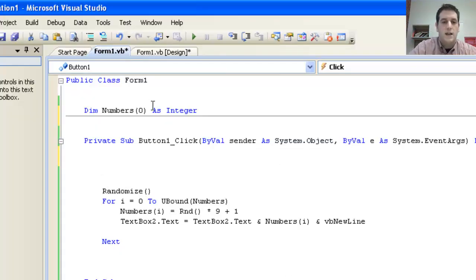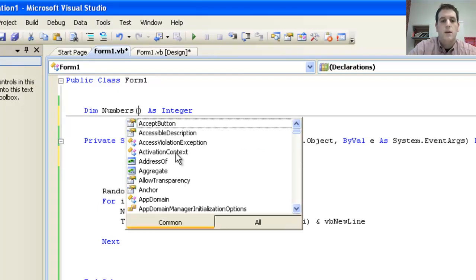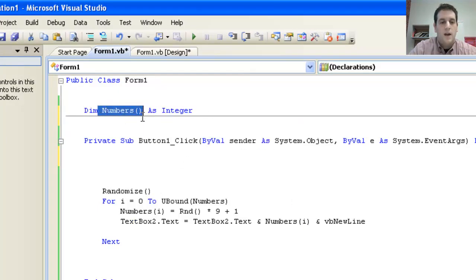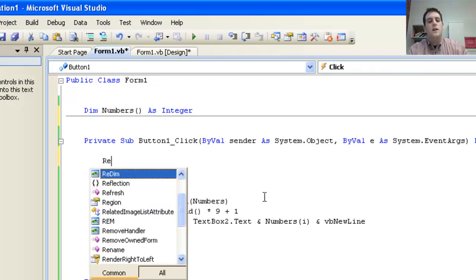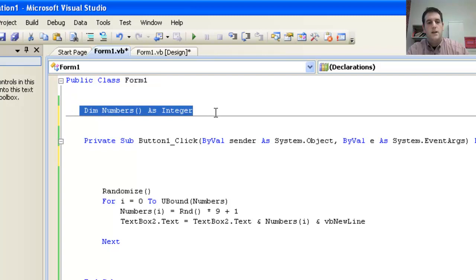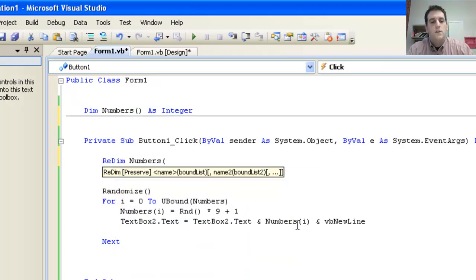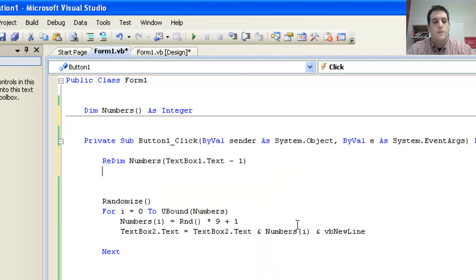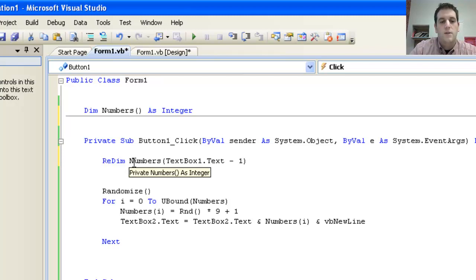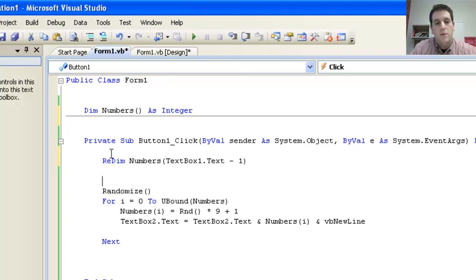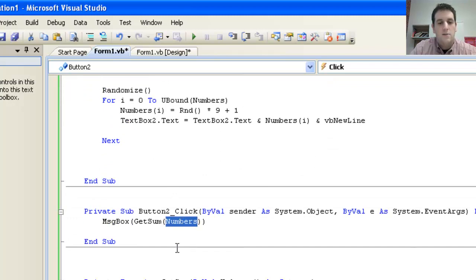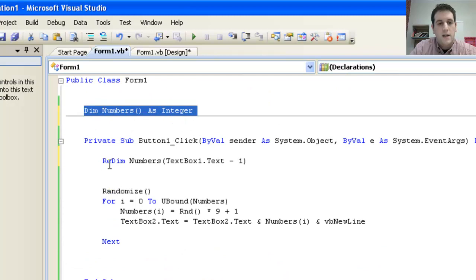Let me show you how that works in the program we were looking at. I'll say Dim Numbers() As Integer up at the top with just empty parentheses — no size at all — which declares it globally so it can be used anywhere. Then when they press the button, I want to change the size of numbers: ReDim Numbers(TextBox1.Text - 1). If they put in 10, I want numbers to go from zero to nine. I don't need Preserve here because when they press the button I'm putting all new random numbers in. And what's nice is I'm not getting an error when I use numbers in another subroutine, because I've declared it globally.